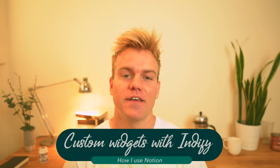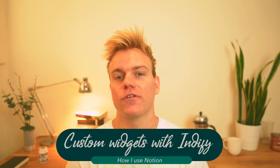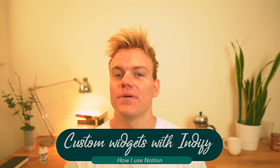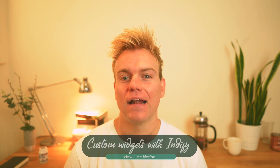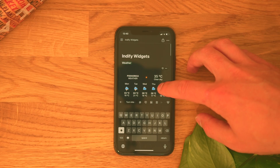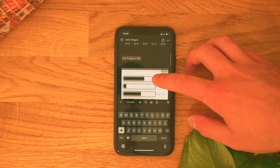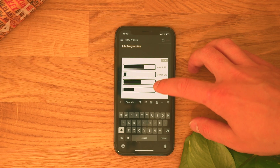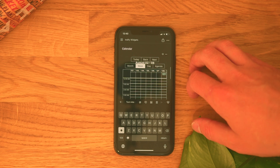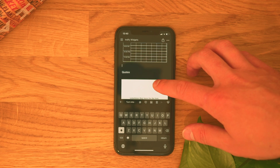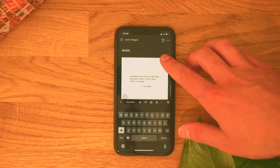Hey guys, how's it going? Something a little bit different today. Just going to be a very quick and dirty video on a new tool that I found that really accompanies Notion really well. It's called Indify and it allows you to put custom plugins such as Google Calendar, different quotes and a live progress bar directly into Notion.